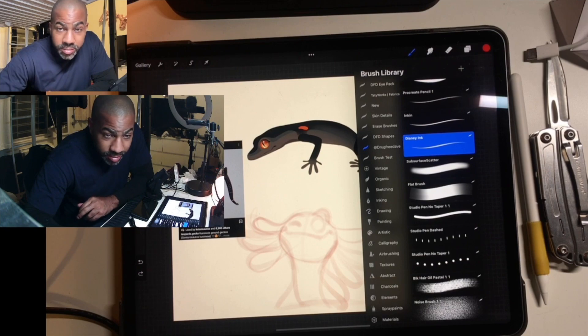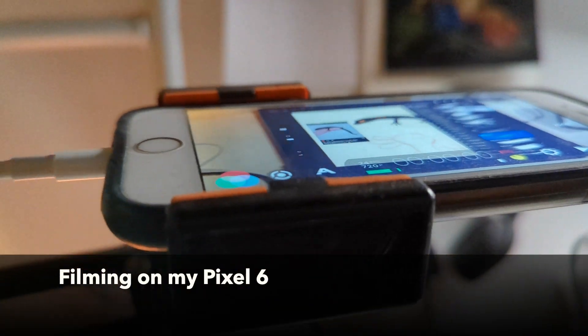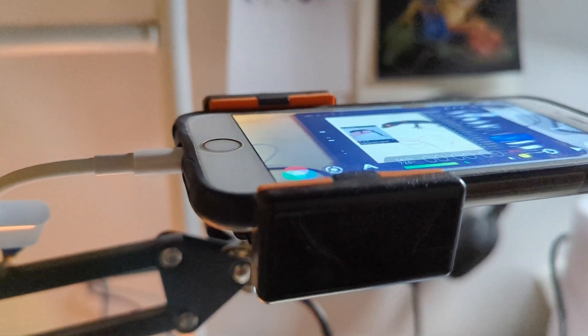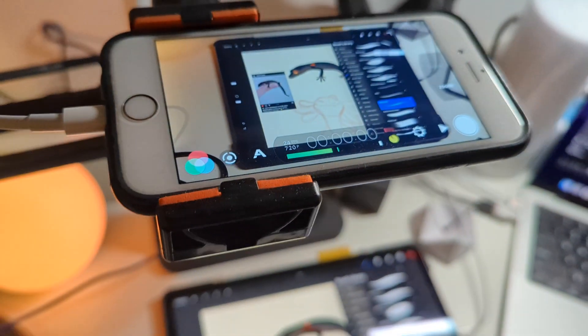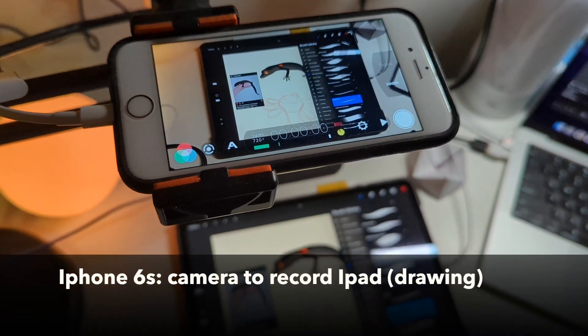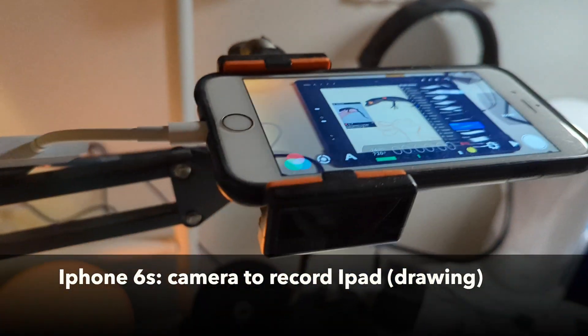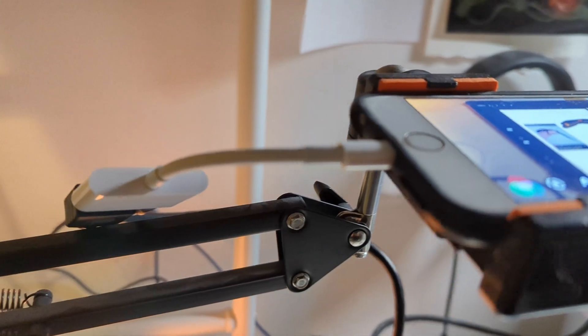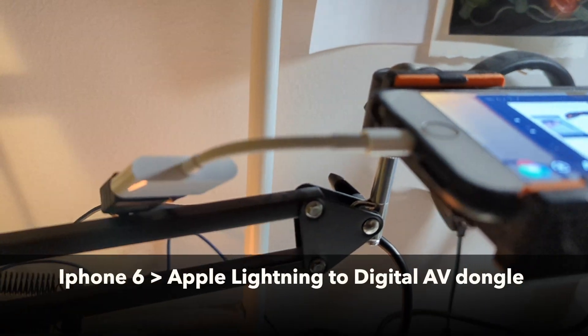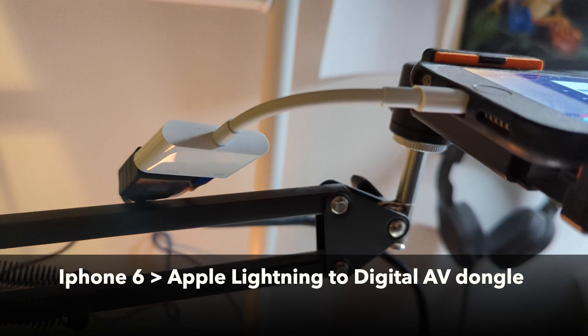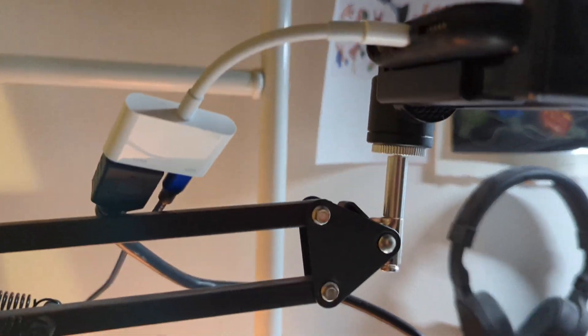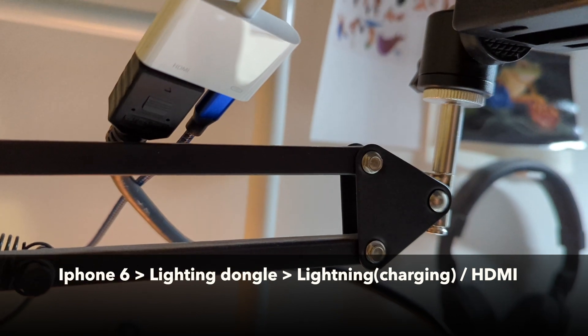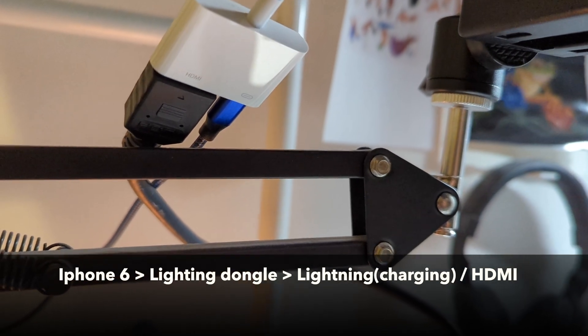All right, so we're gonna do a short recap. I have iPhone 6 pointing down at my iPad, plugged into the iPhone 6. I have the Apple Lightning to Digital AV dongle. Going into that, I have power with the Lightning cord, and then I have HDMI.